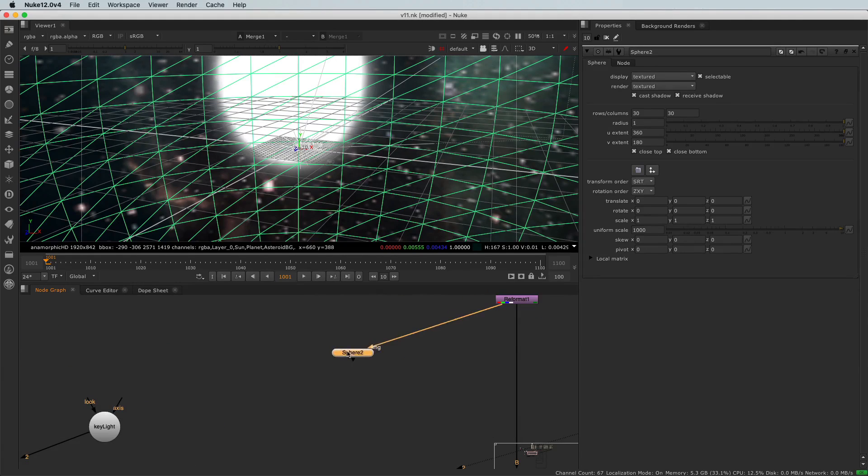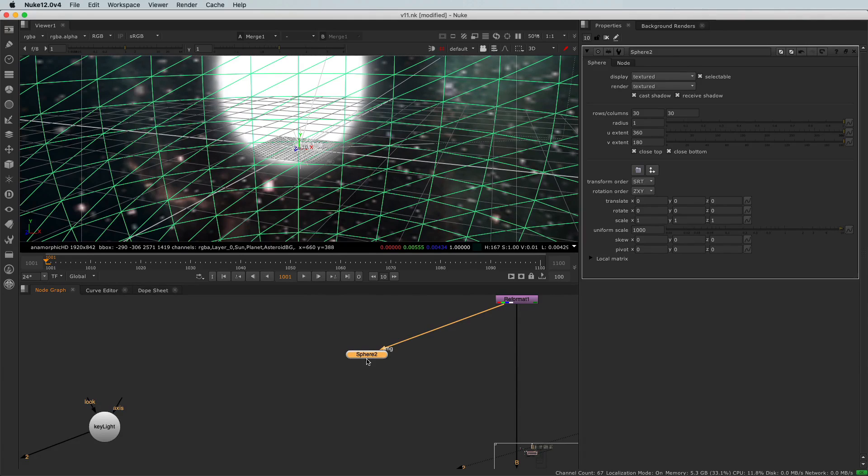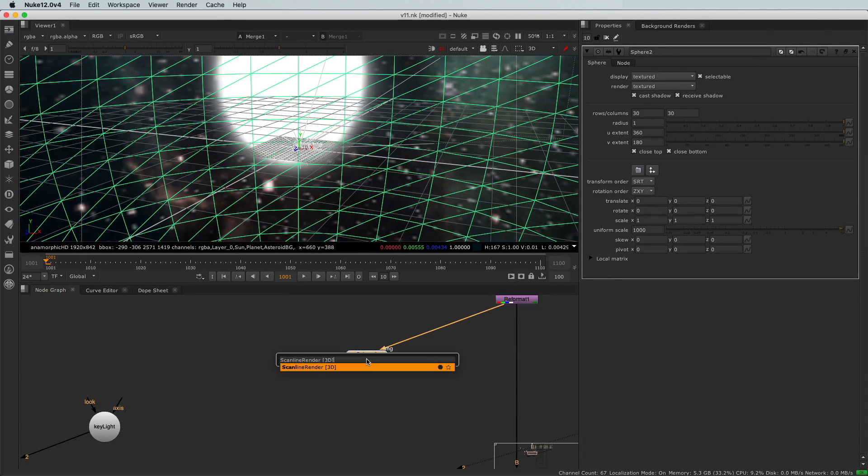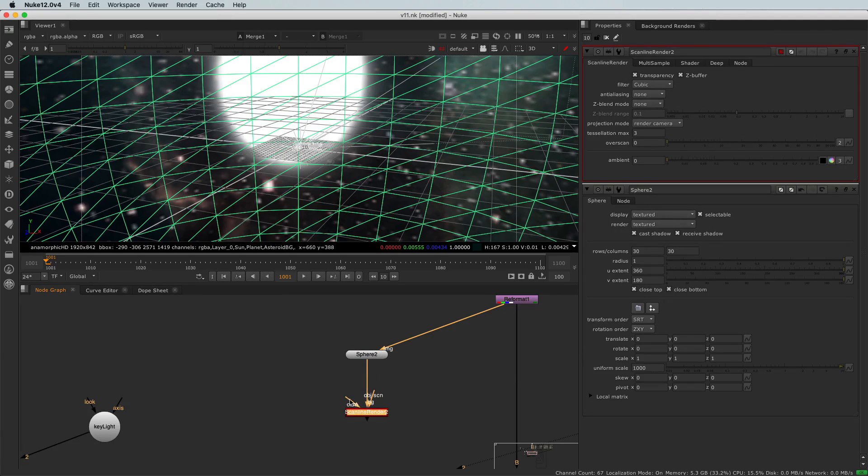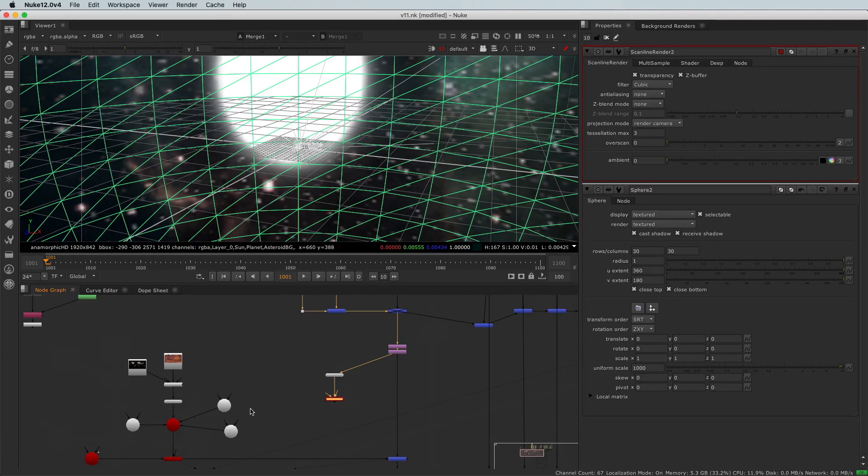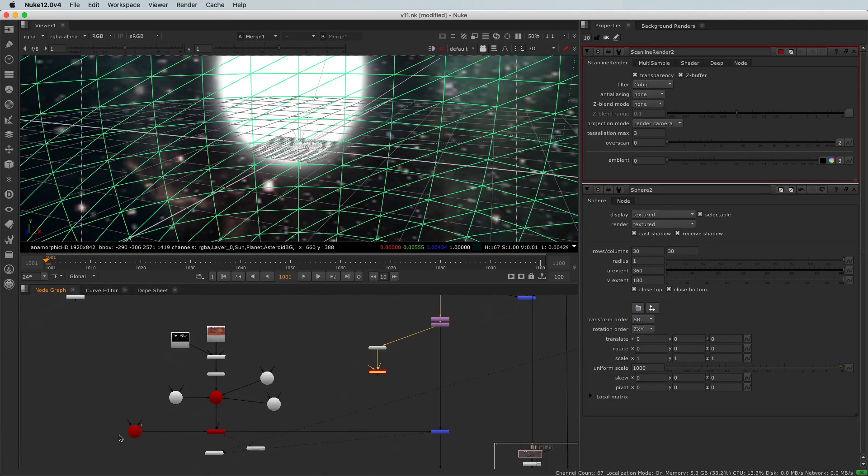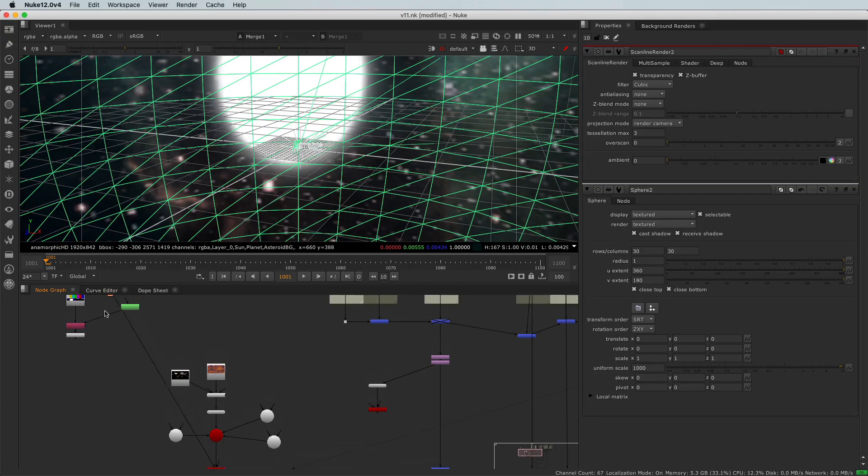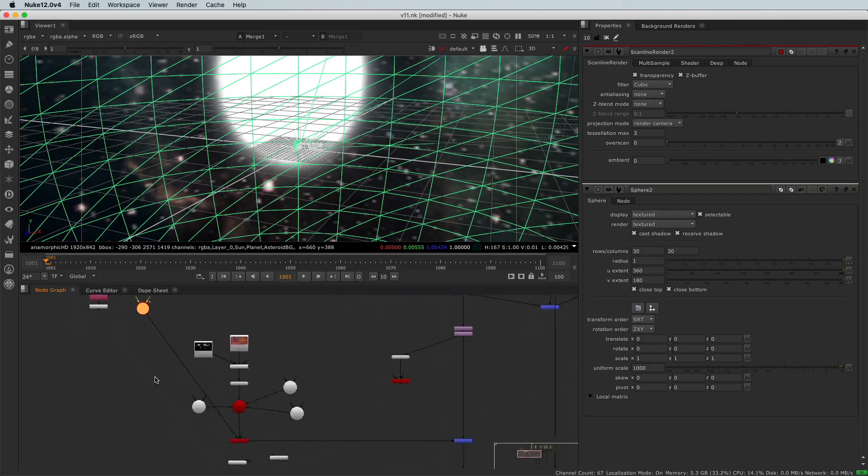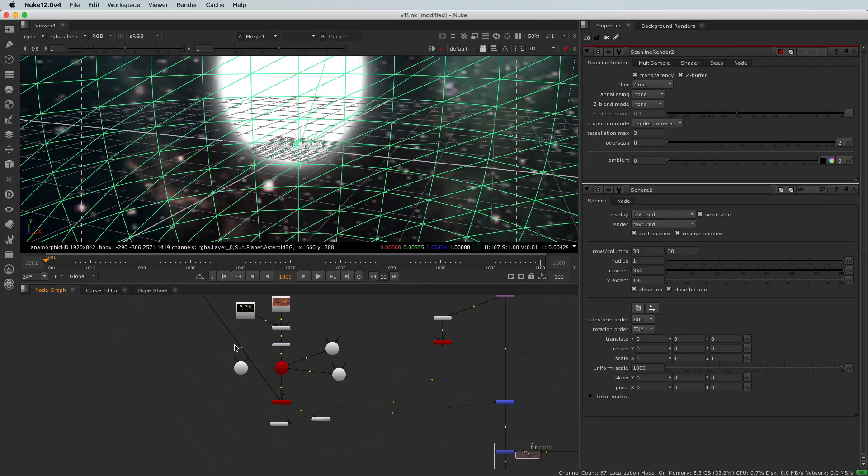So remember, to transfer that 3D world into 2D, I will need a scanline render node. And I will need to connect a camera to that scanline render. So we'll use the same camera as here. And let's organize that a little bit. I will place that camera here.